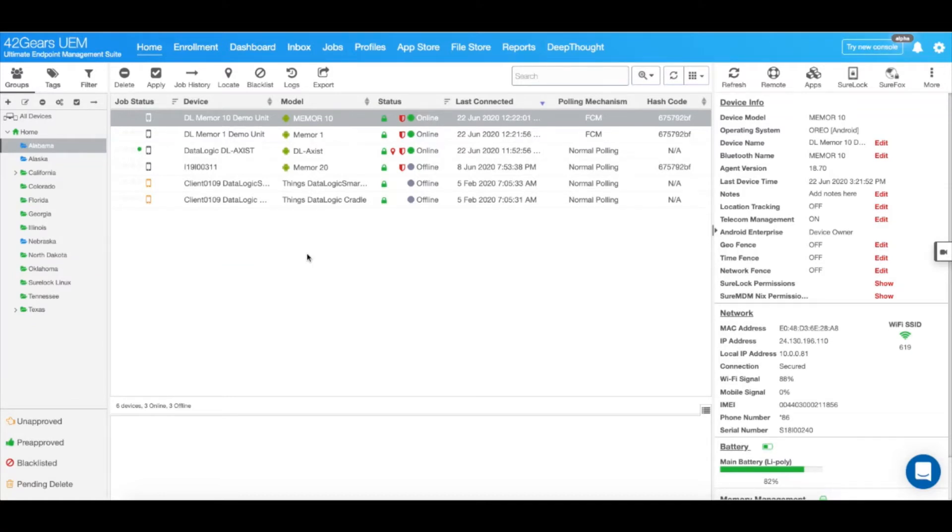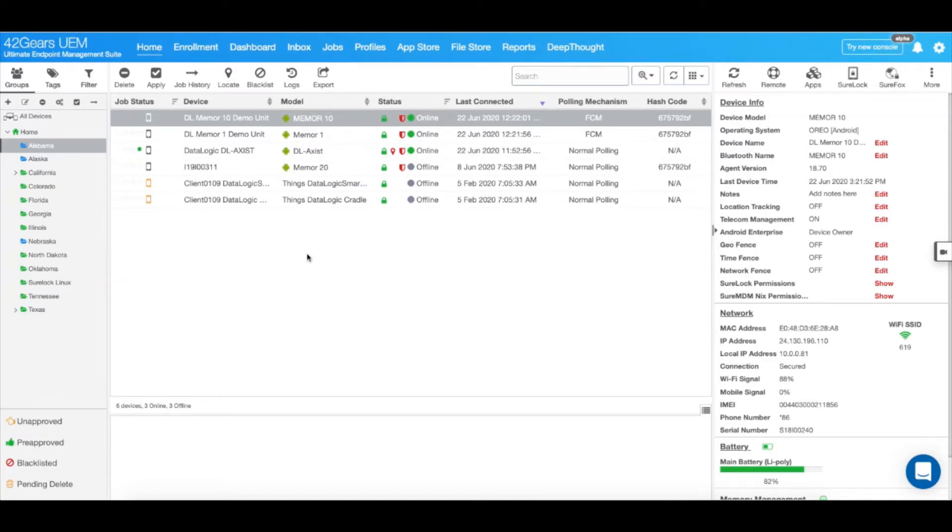Before we get started, and in order to use OEM config from SureMDM, you will need to enable Android Enterprise beforehand. To learn more about how to enable Android Enterprise in your SureMDM Web Console, follow the hyperlink in the written documentation.